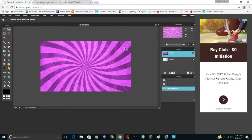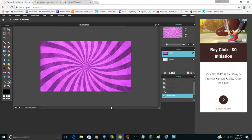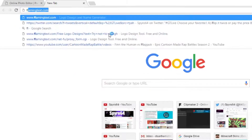After you have your background, you're going to want some text. You could go to the text tool and type something directly, but what I like to do — and it's no big secret — is go to flamingtext.com.